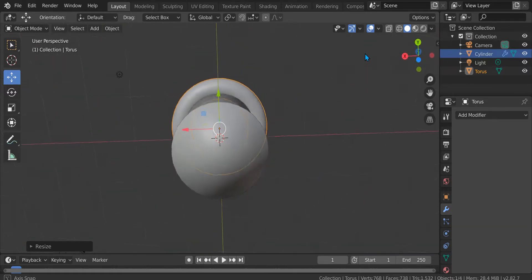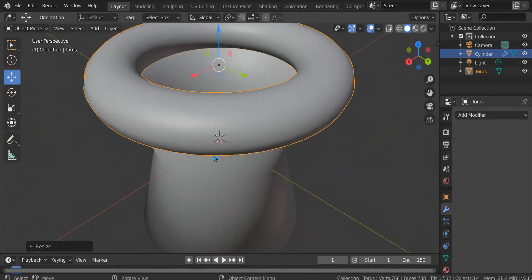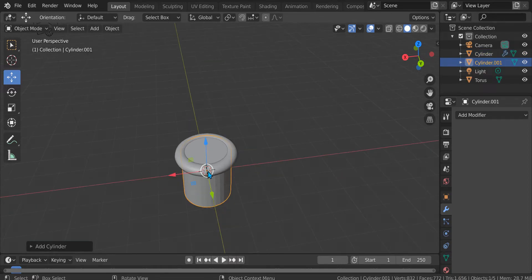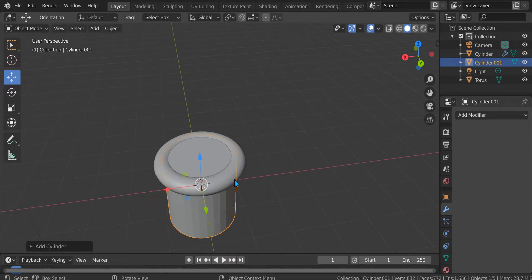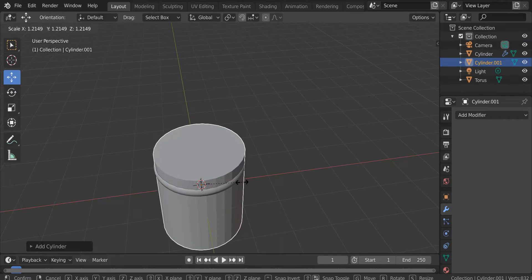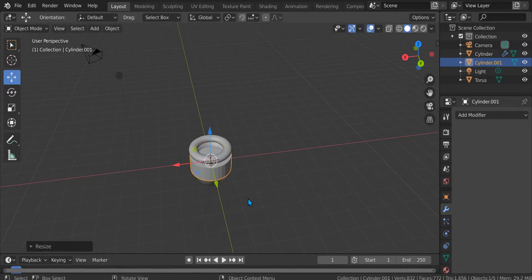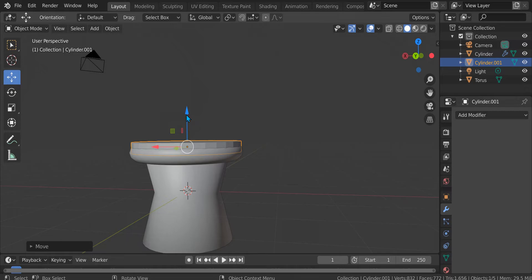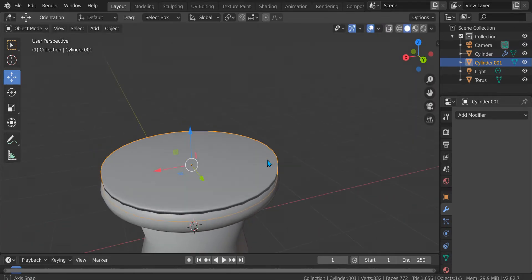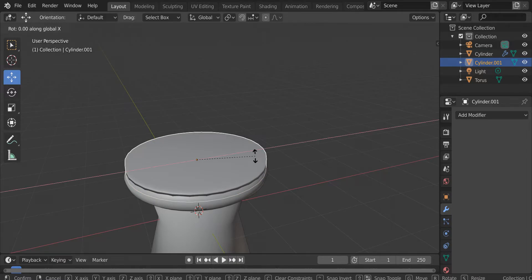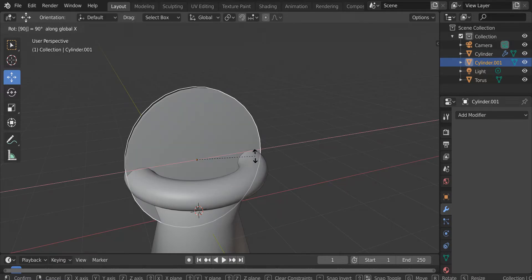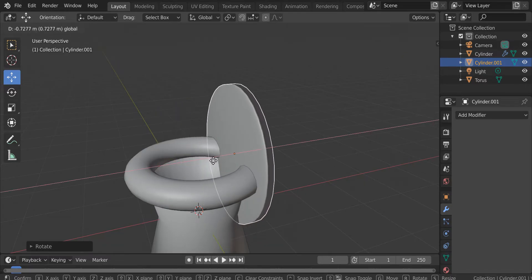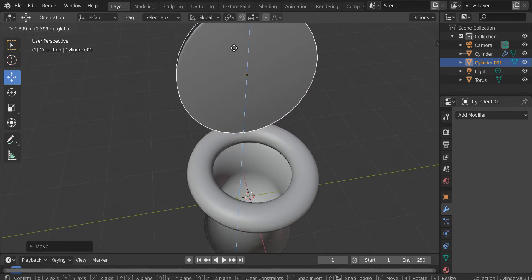Then you need Shift+A, mesh, and cylinder. Check that it fits like this. You can rotate it — right-click, shade smooth, then R X 90... wait, R Y 90. Then you're going to put this up.